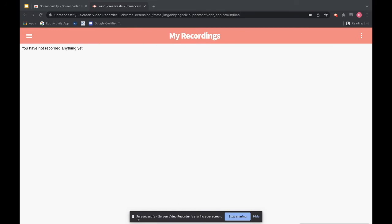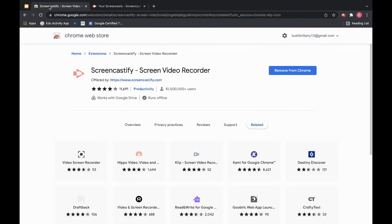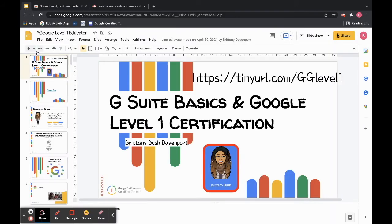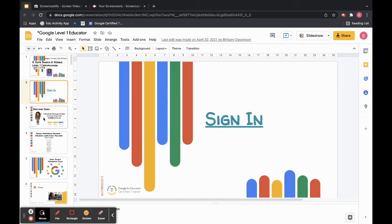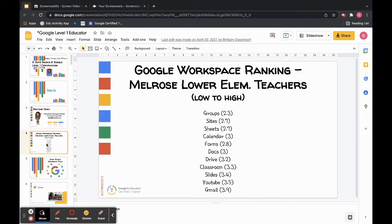Down at the bottom it's going to give me this little notification saying that Screencastify is sharing my screen. I can either stop it from sharing or I just hide this notification. And then I can navigate as I would and just talk over my screens. So I can click through and show you the Chrome Web Store. I can click on my Google slideshow and kind of click through and show you everything that I want to show you.